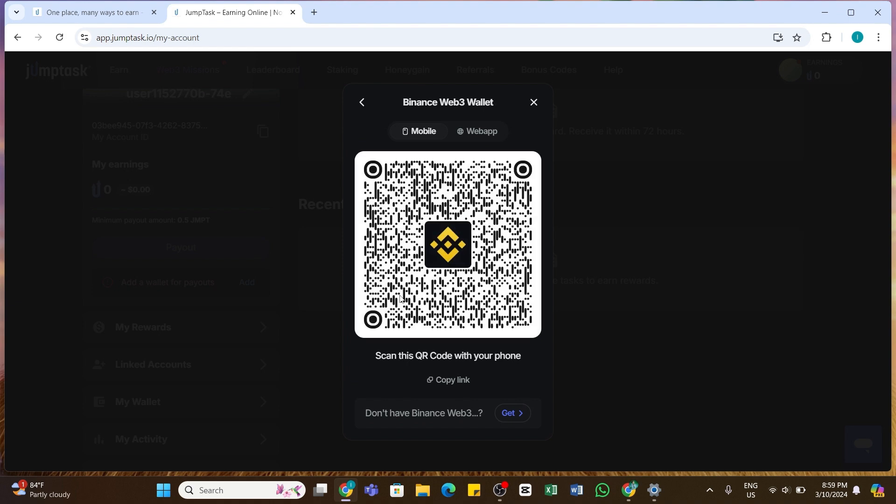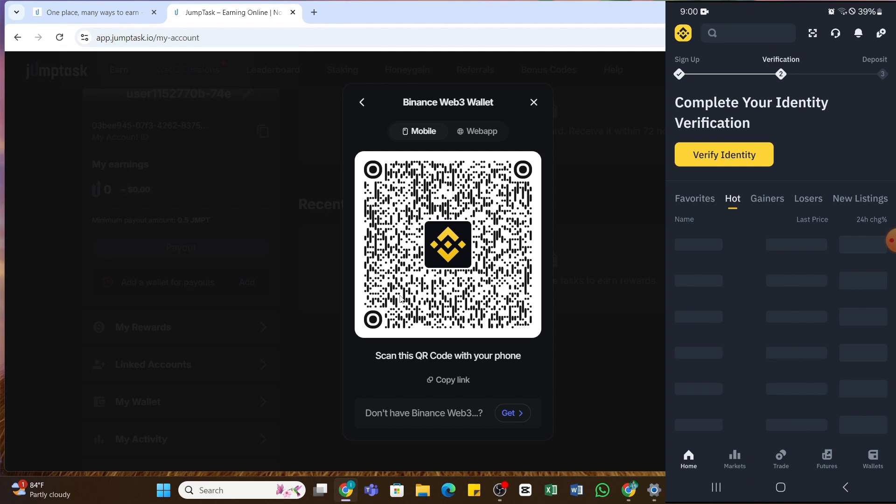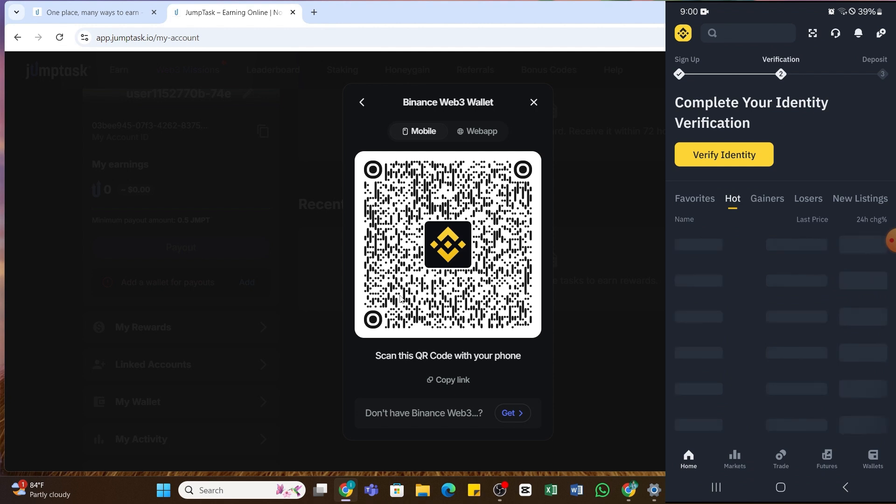By doing so, it will display you the QR code. Now you will need to open your Binance application on your mobile device and ensure that you are logged into your account. Once logged in, you will land on this home page.